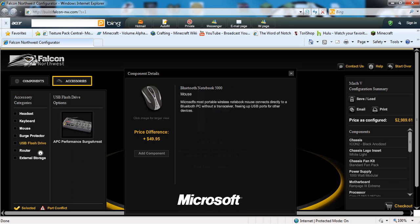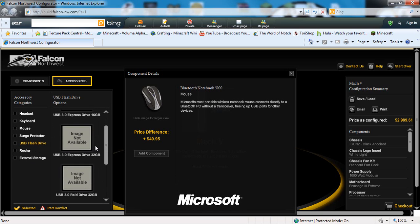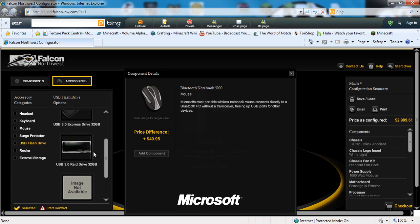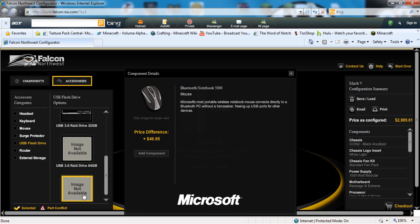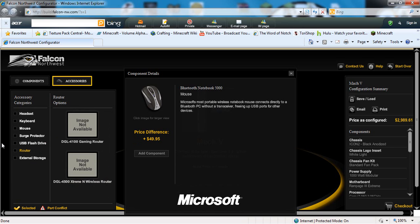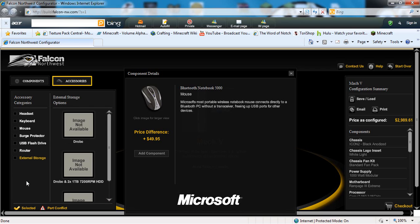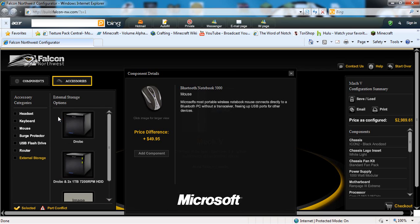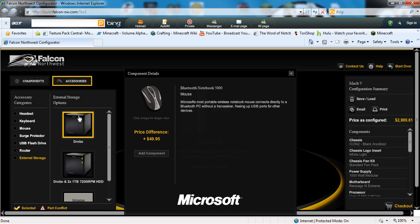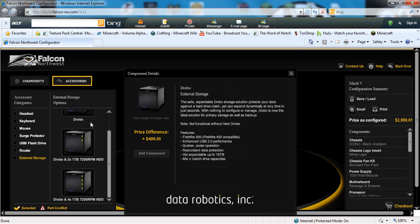There's a USB flash drive you can get, like 16GB all the way up to 128GB flash drive, which is quite a lot. You can get a router for it. You can get an external storage, which is pretty much a gigantic hard drive in a box. You can put anything on it.